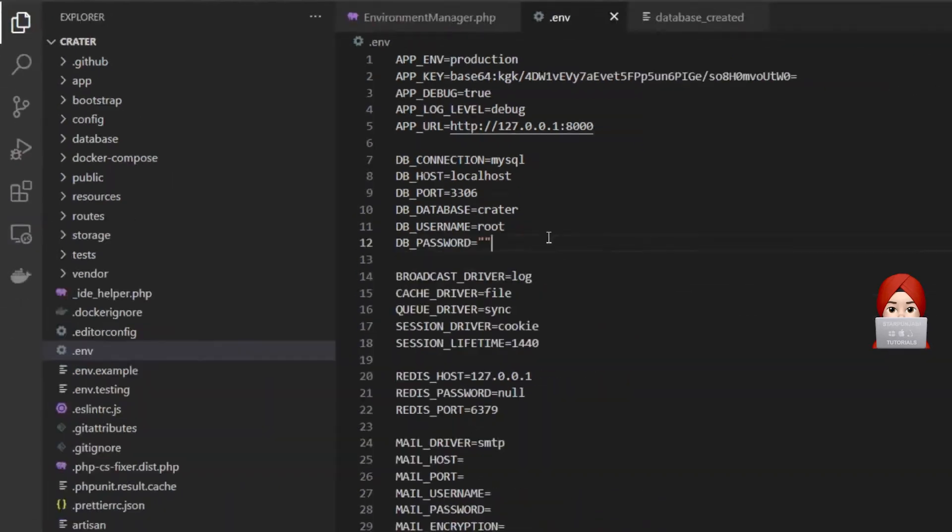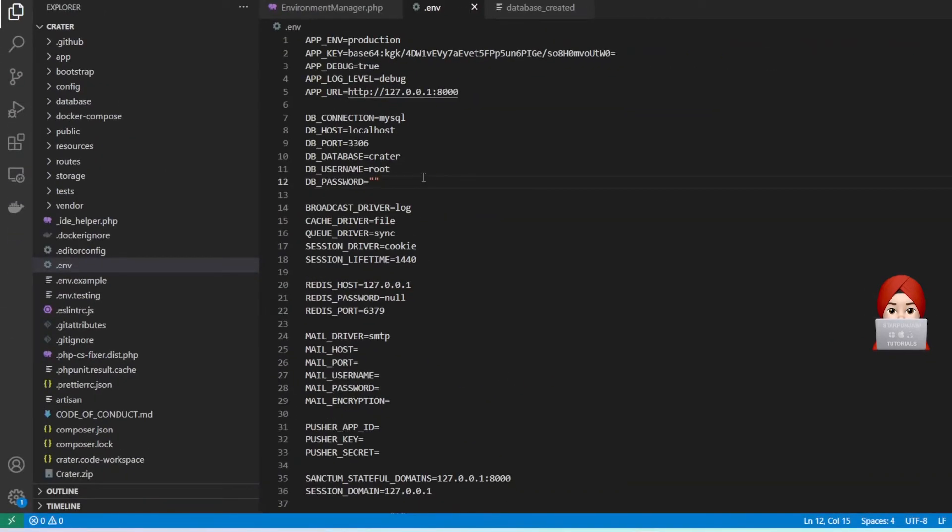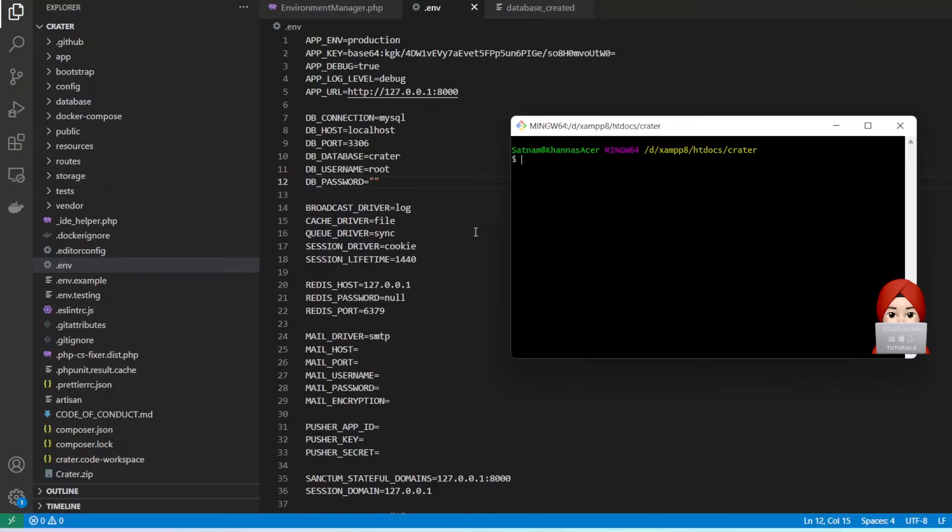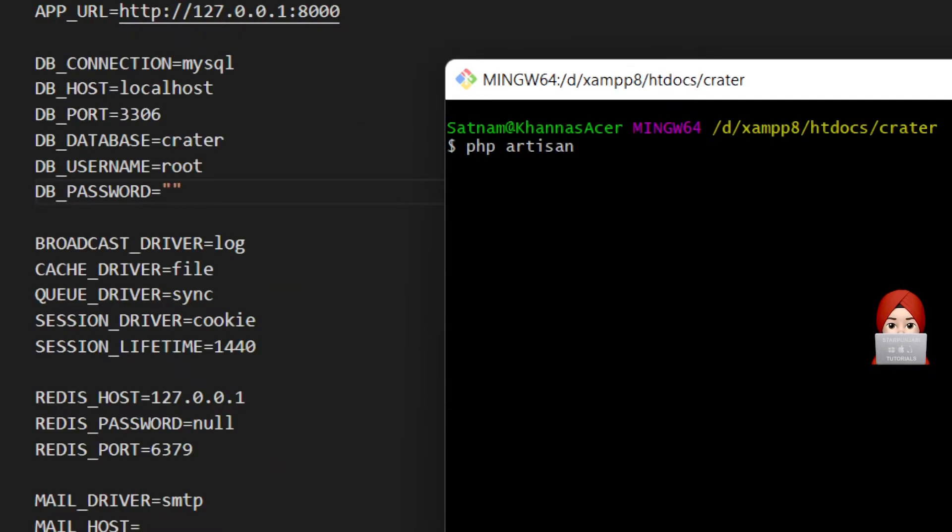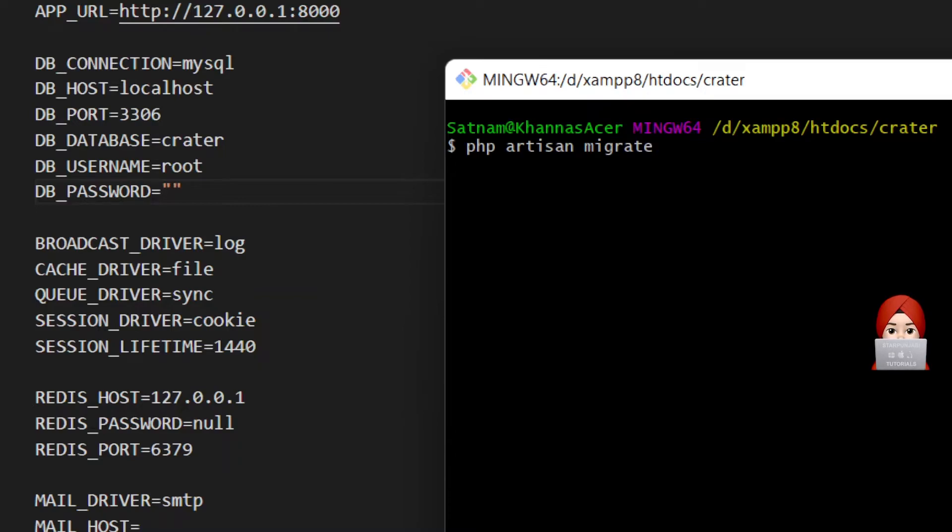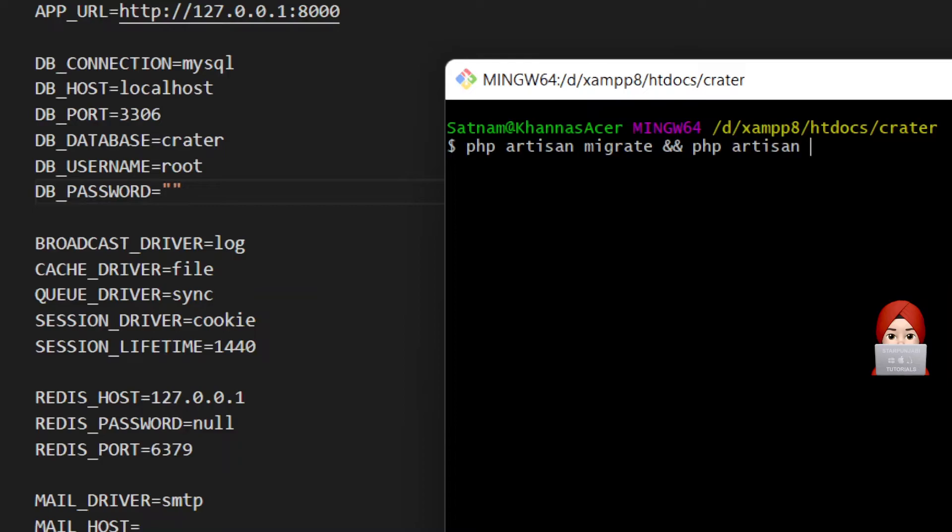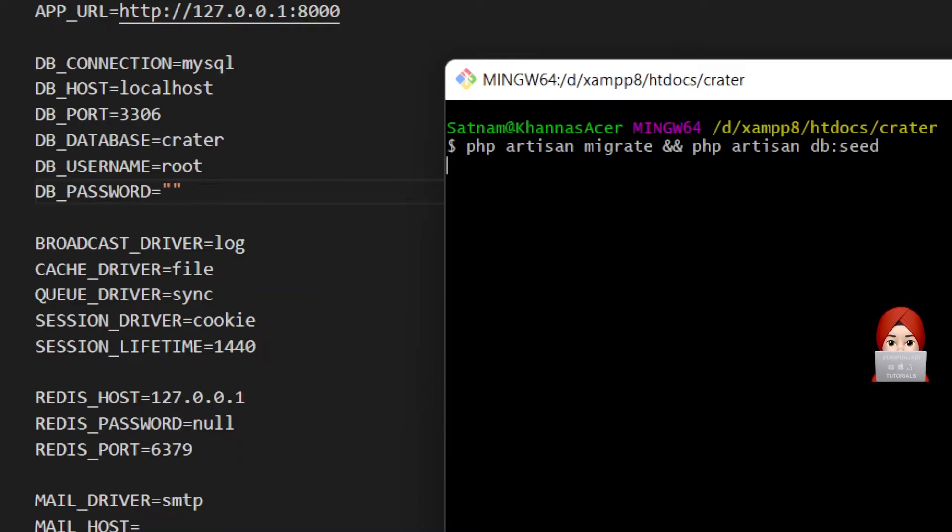Now open your terminal and run command php artisan migrate in order to create tables in RDB. Please also run command php artisan db:seed in order to seed database or insert entries in tables.